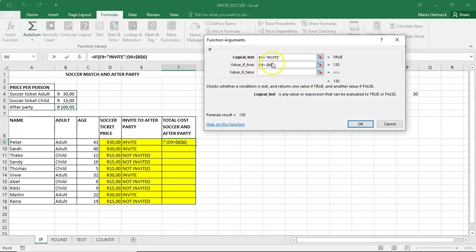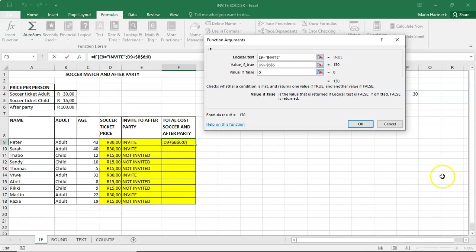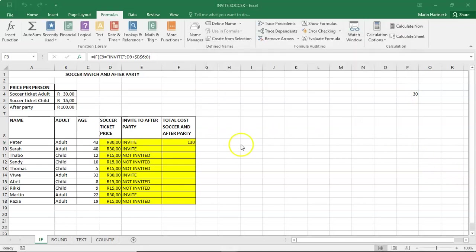However, if it is not. If the word invite does not. If it's not. If the word invite isn't there. In other words, if it's not invited. Then zero. Alright. Nothing must happen. So then you click OK. And then you copy the formula.